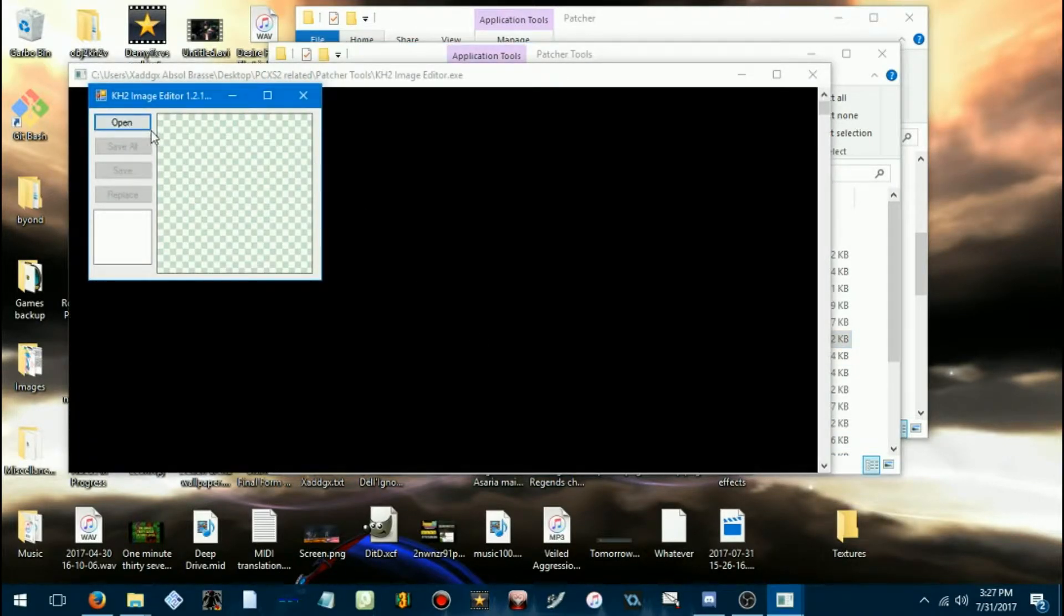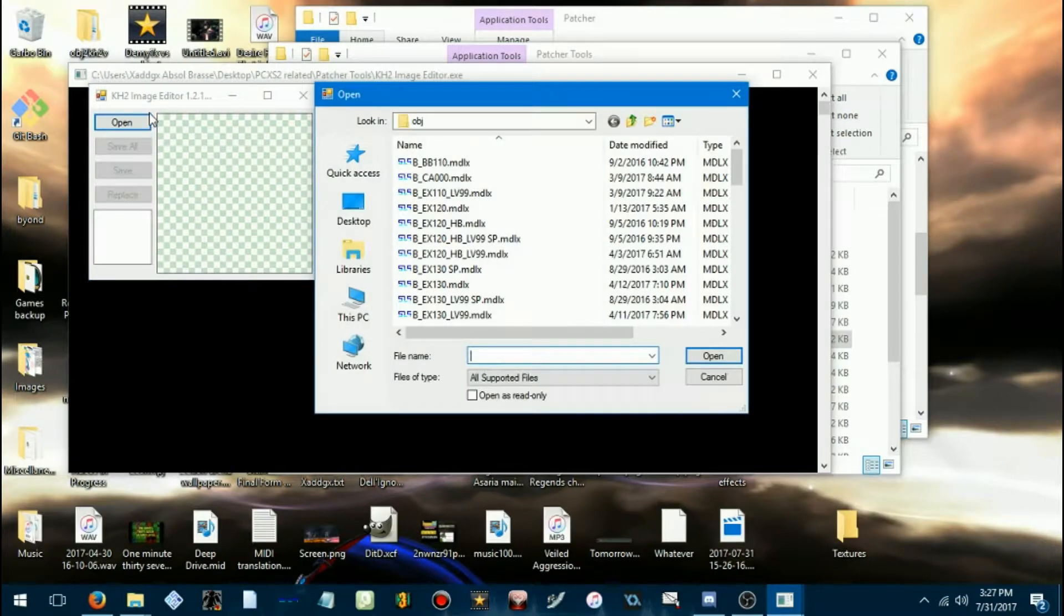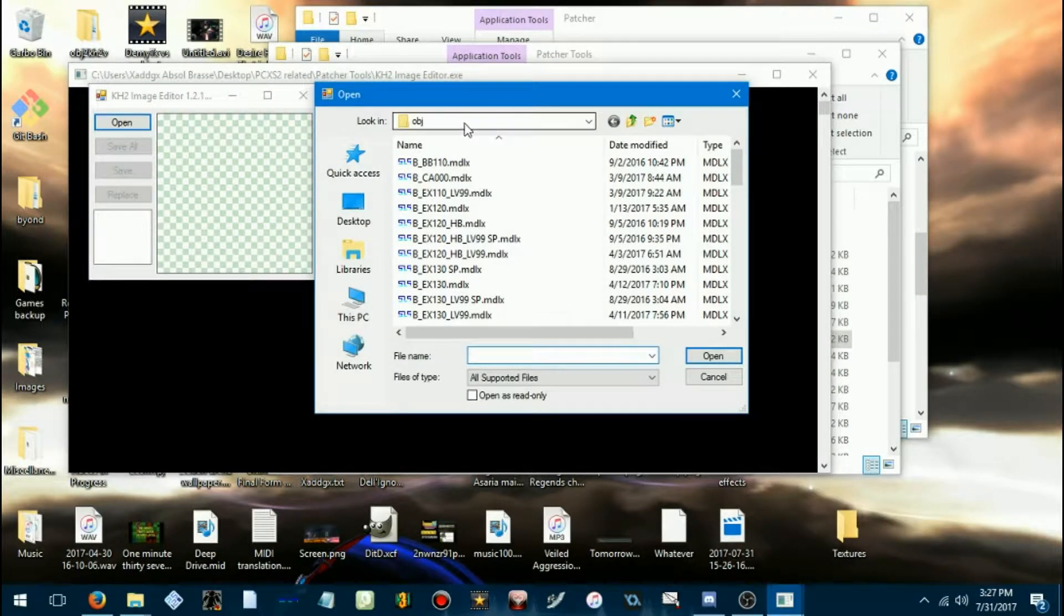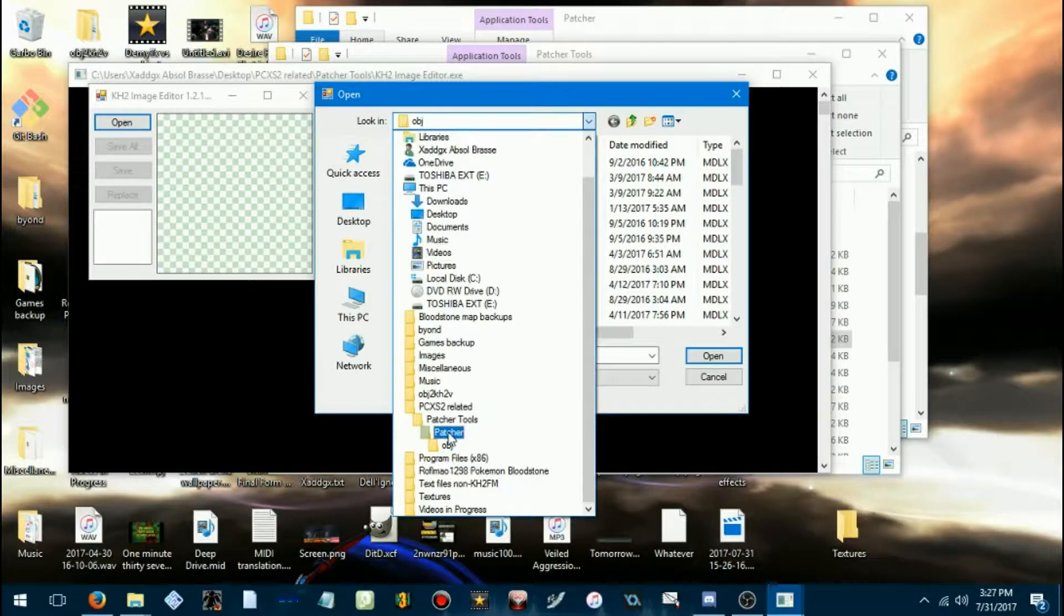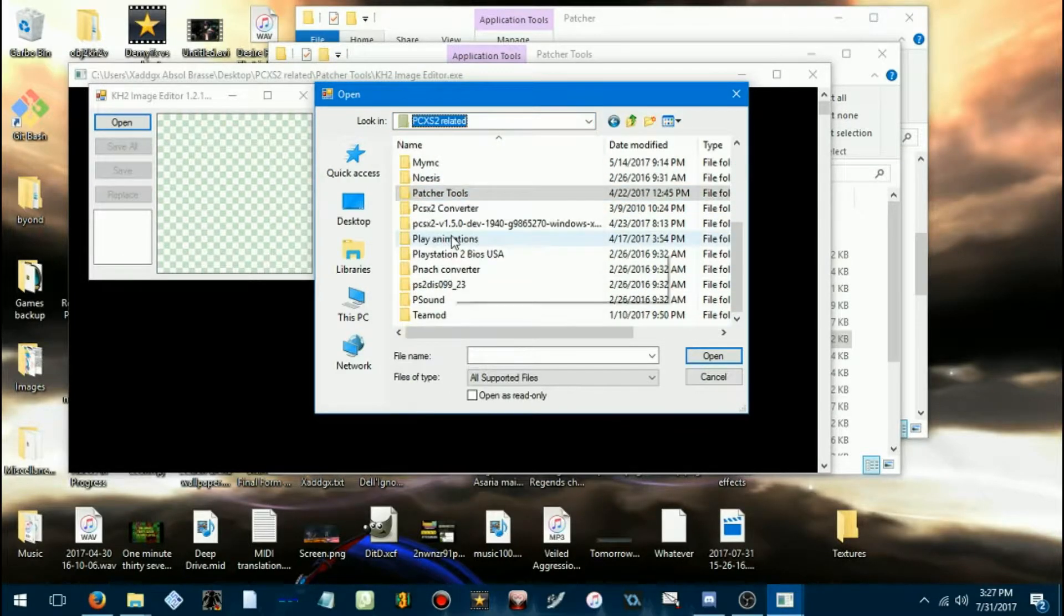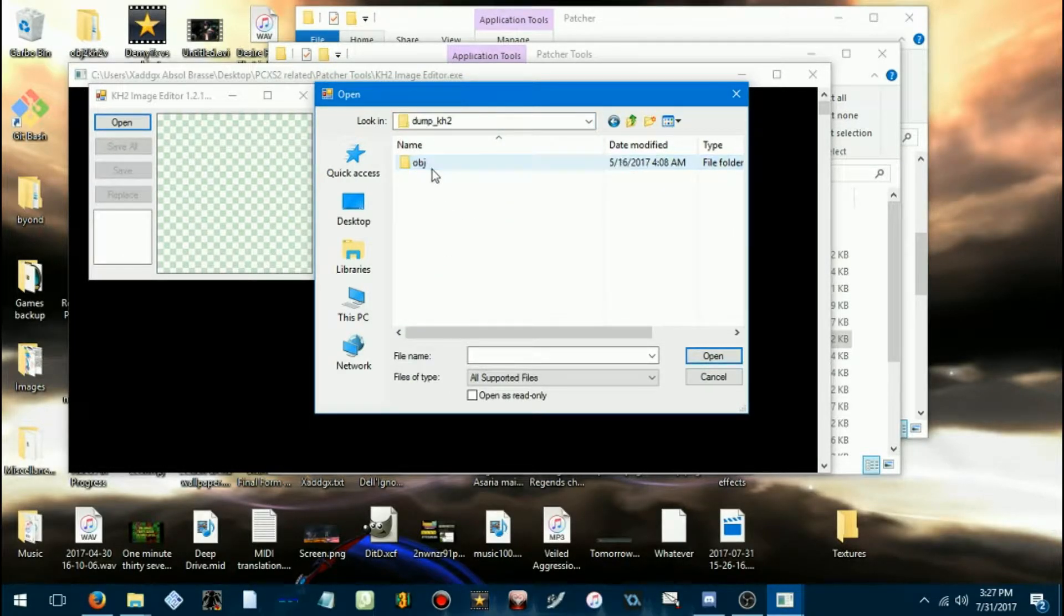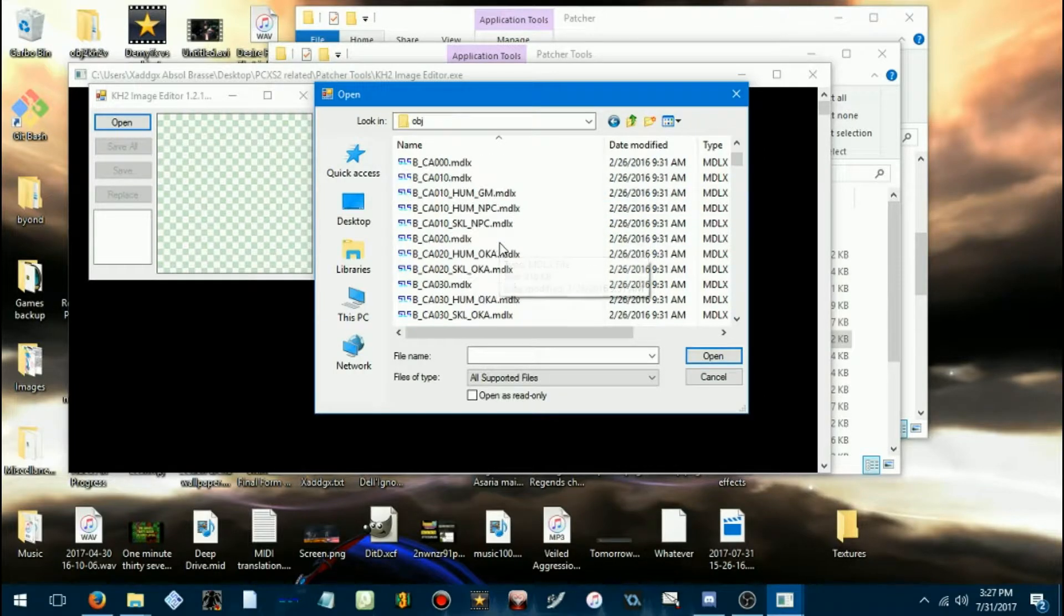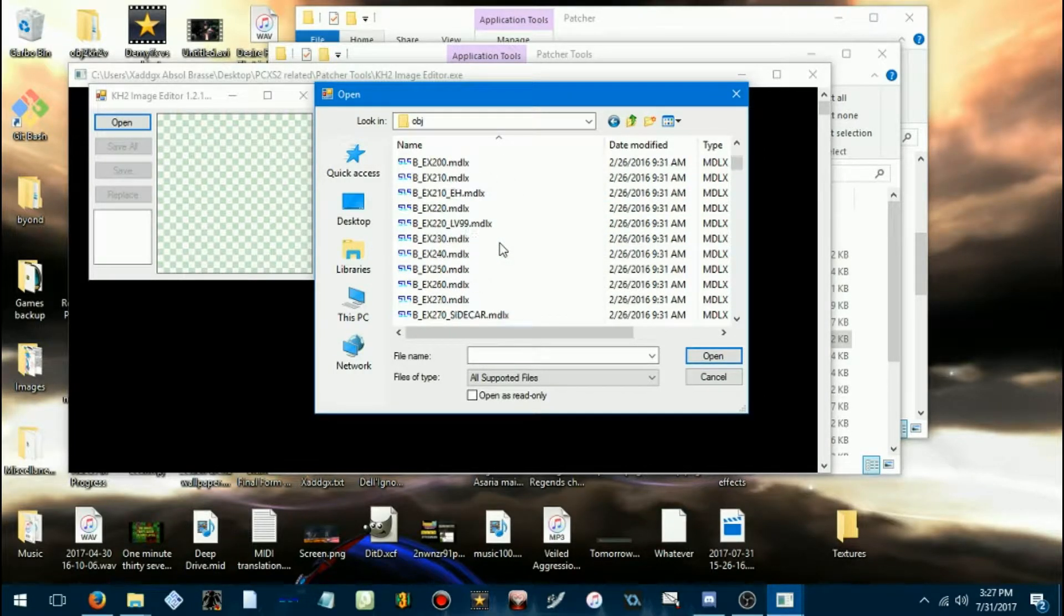So, open this image editor, Kingdom Hearts 2 image editor. Browse to wherever you keep all your model files.